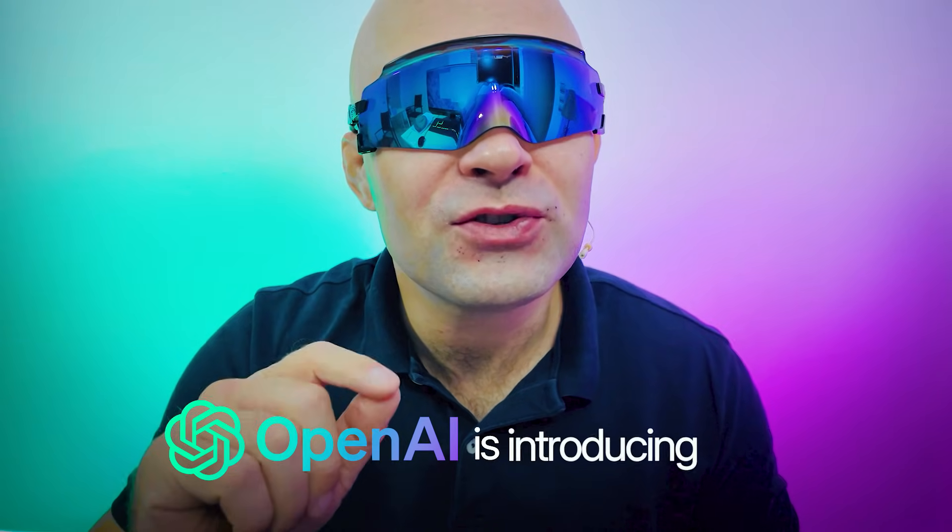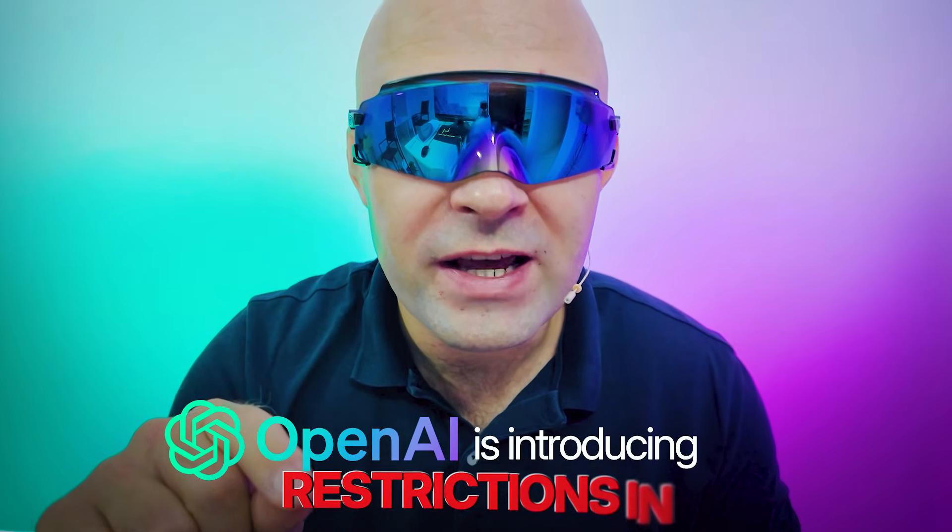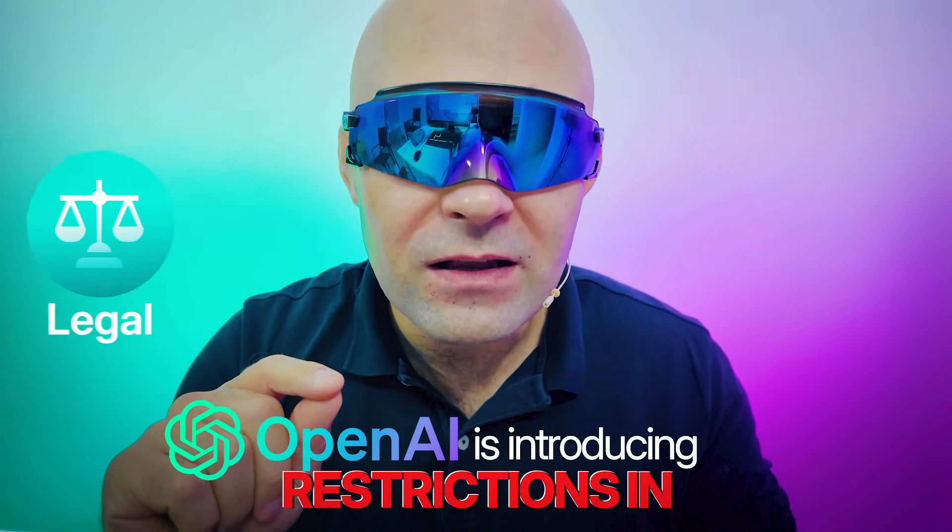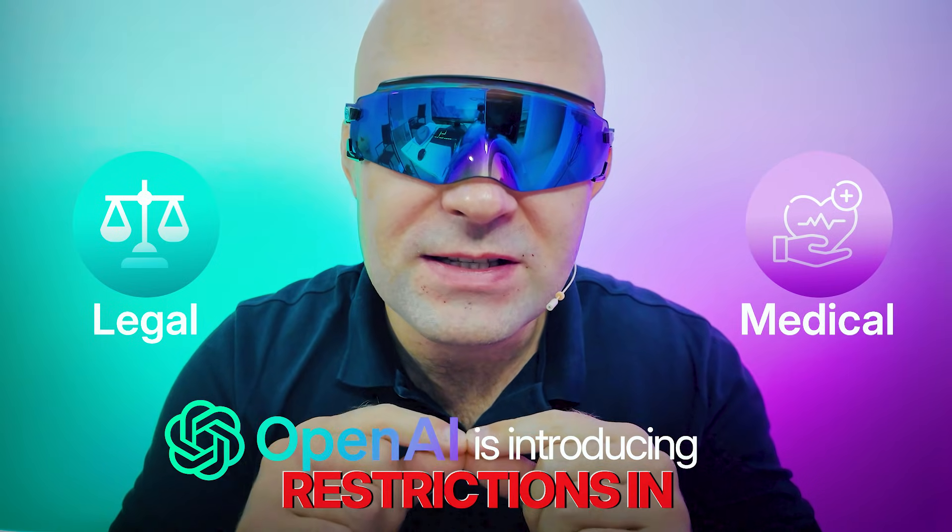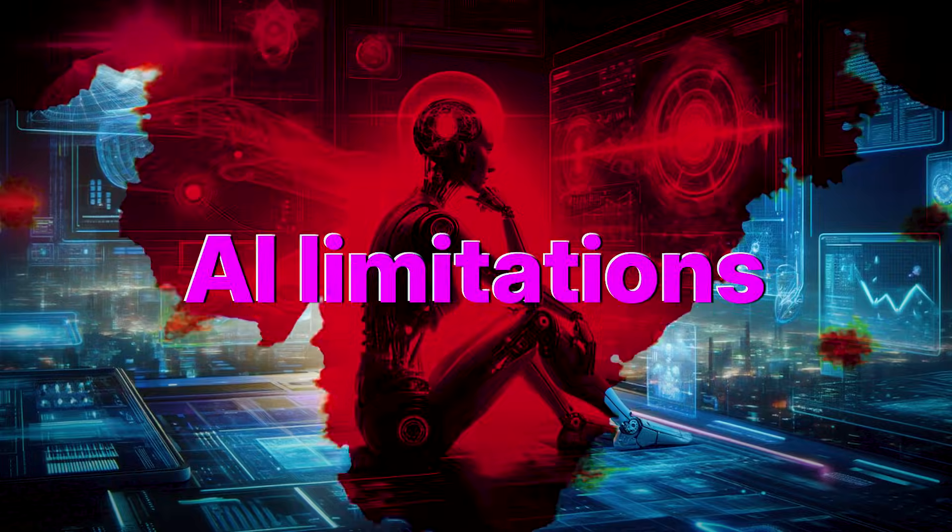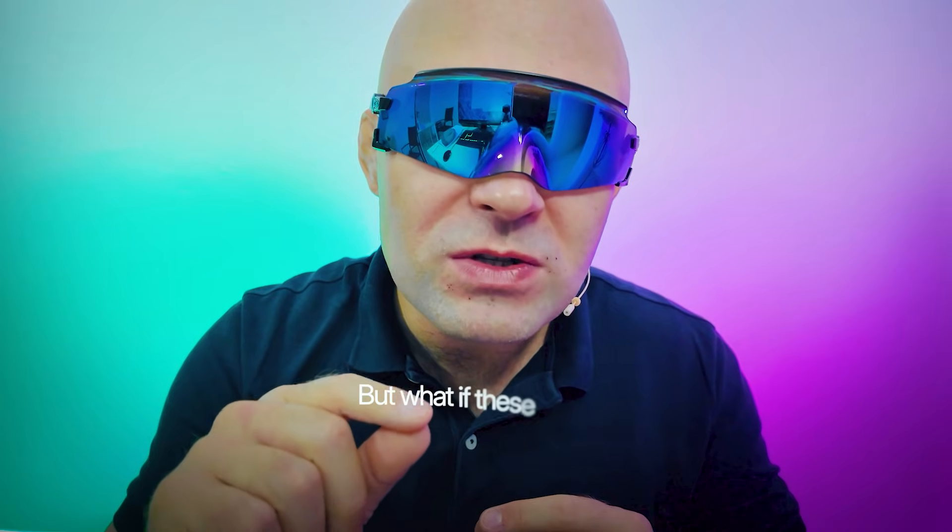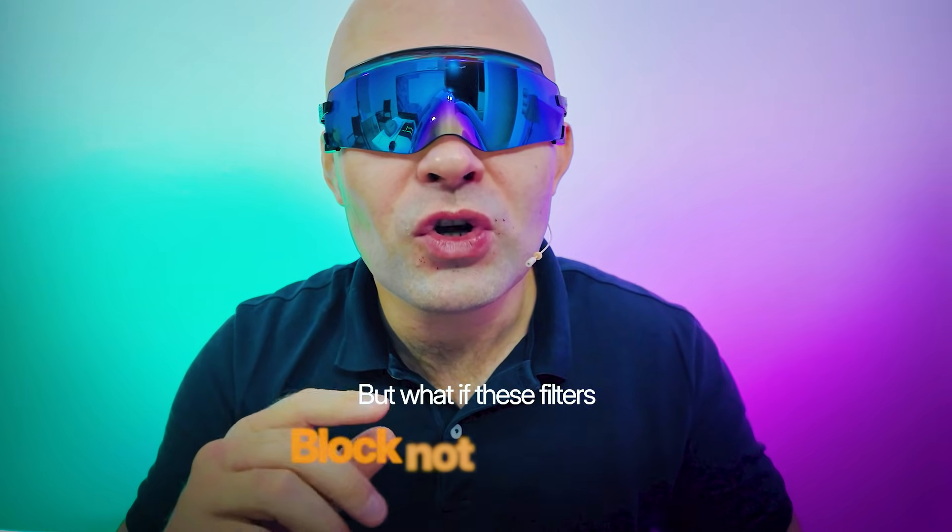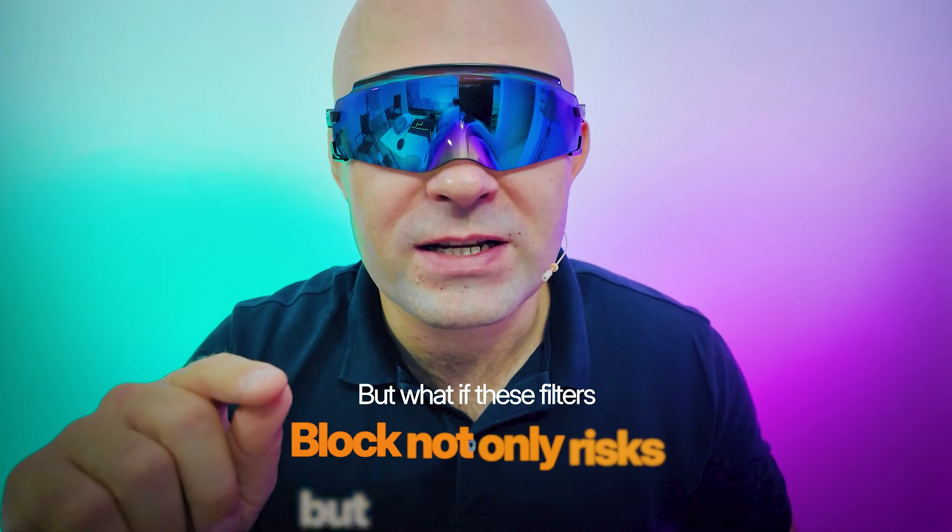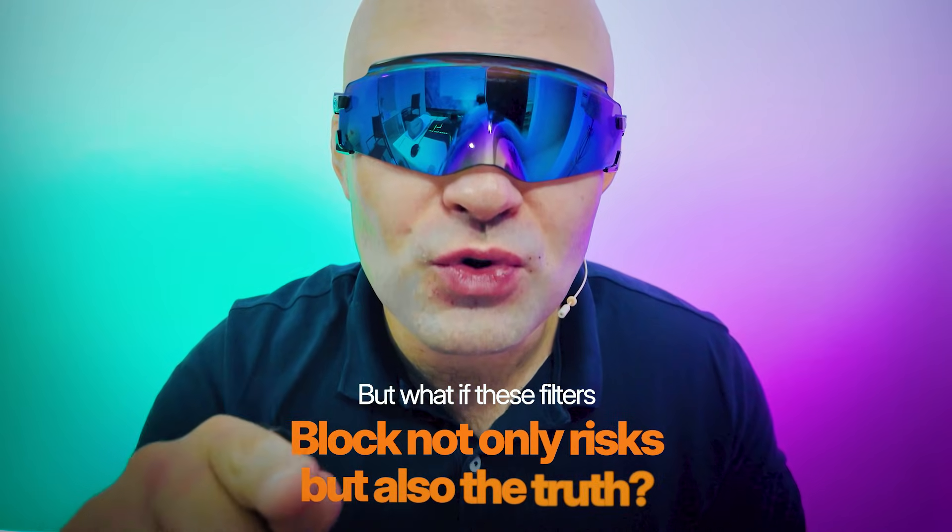OpenAI is introducing restrictions in legal and medical fields, and that's surely just the beginning of AI limitations. But what if those filters block not only risk but also the truth?